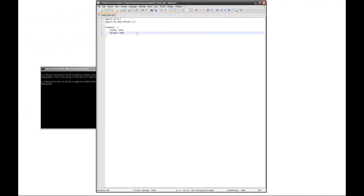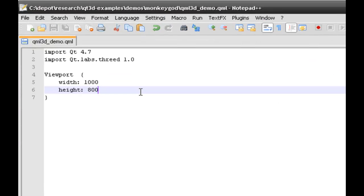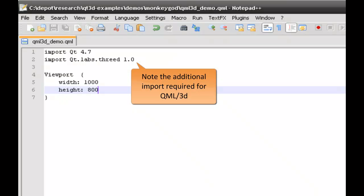If you've already dabbled in QML, a lot of what I'm doing will be familiar to you. QML3D files also import headers — for example the Qt47 import — but in addition to that we add the Labs3D 1.0. This contains all of the 3D information we'll need.